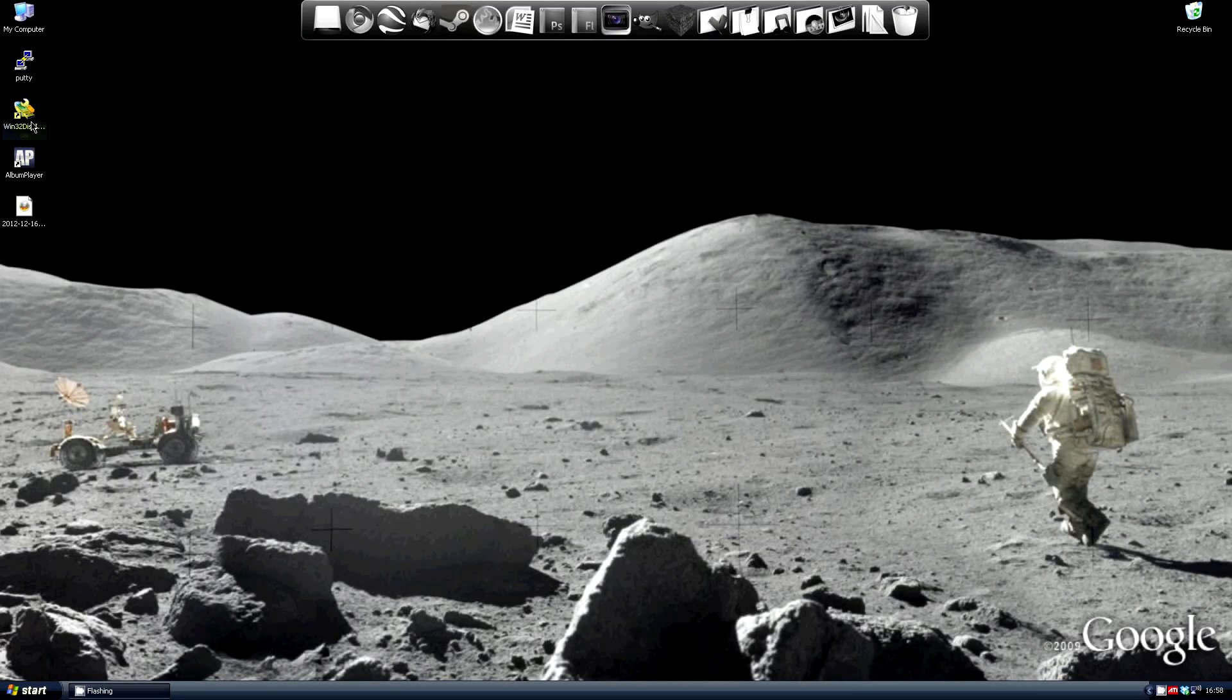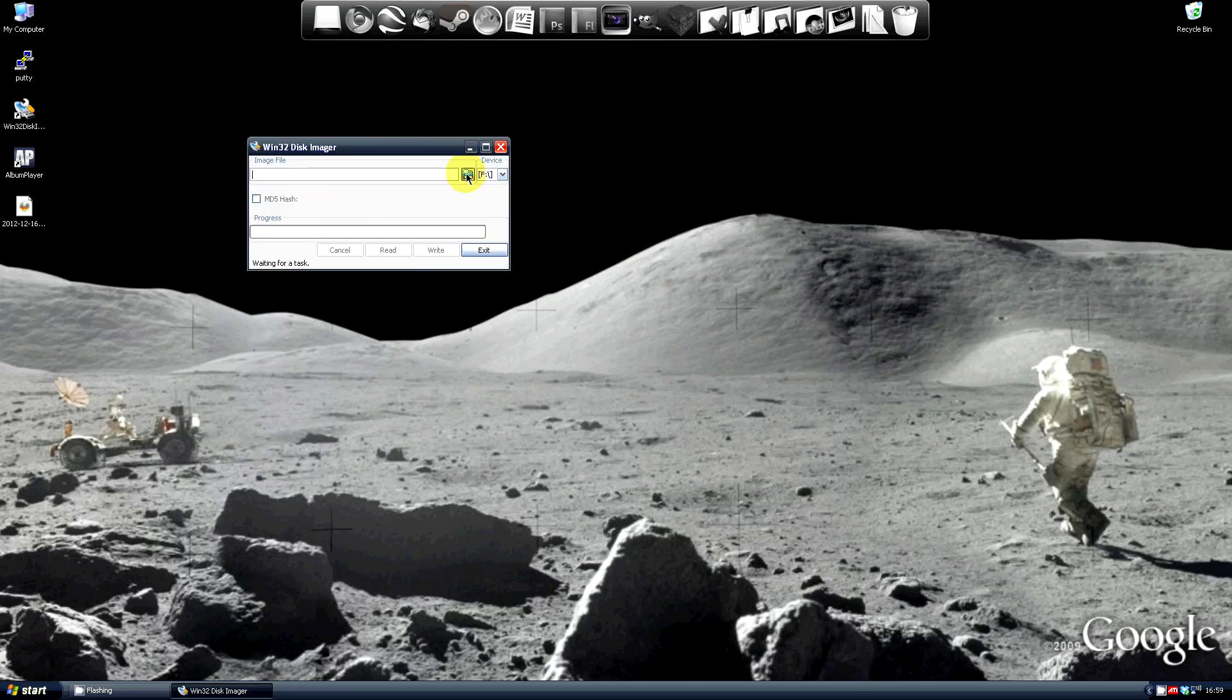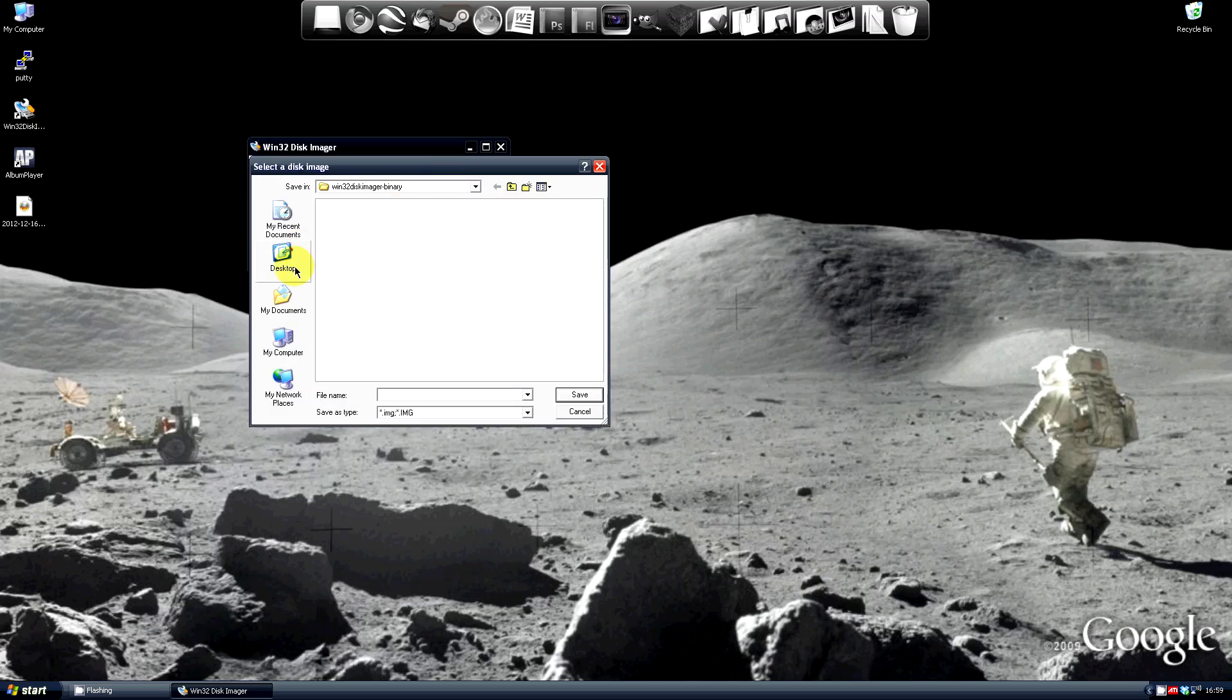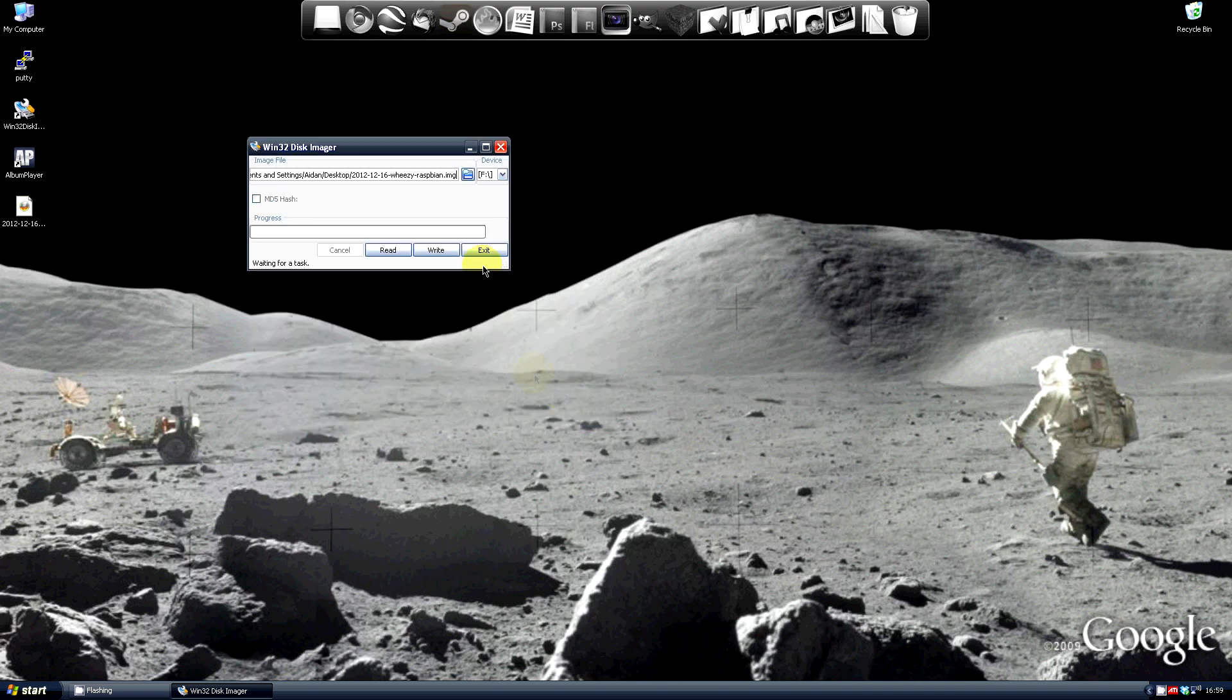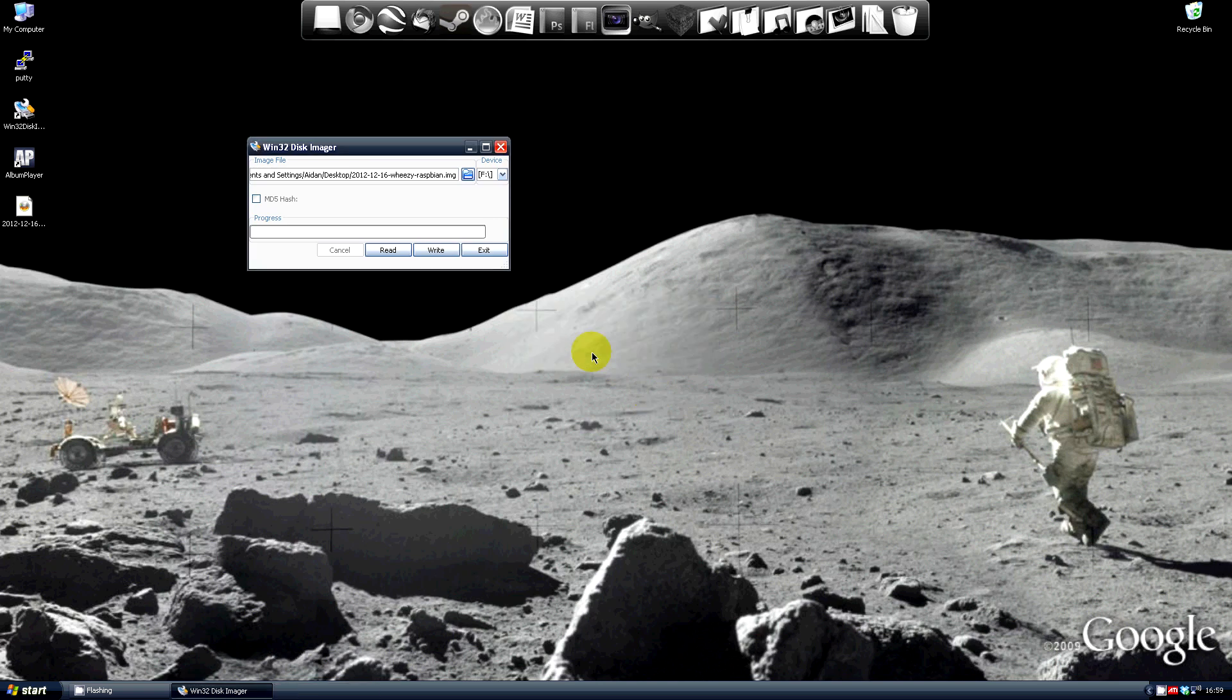As before I'll be using a fresh build of Raspbian. The one I'm using this time is dated 16th of the 12th 2012. So boot up your preferred imaging program, select the image file and write it to the SD card.